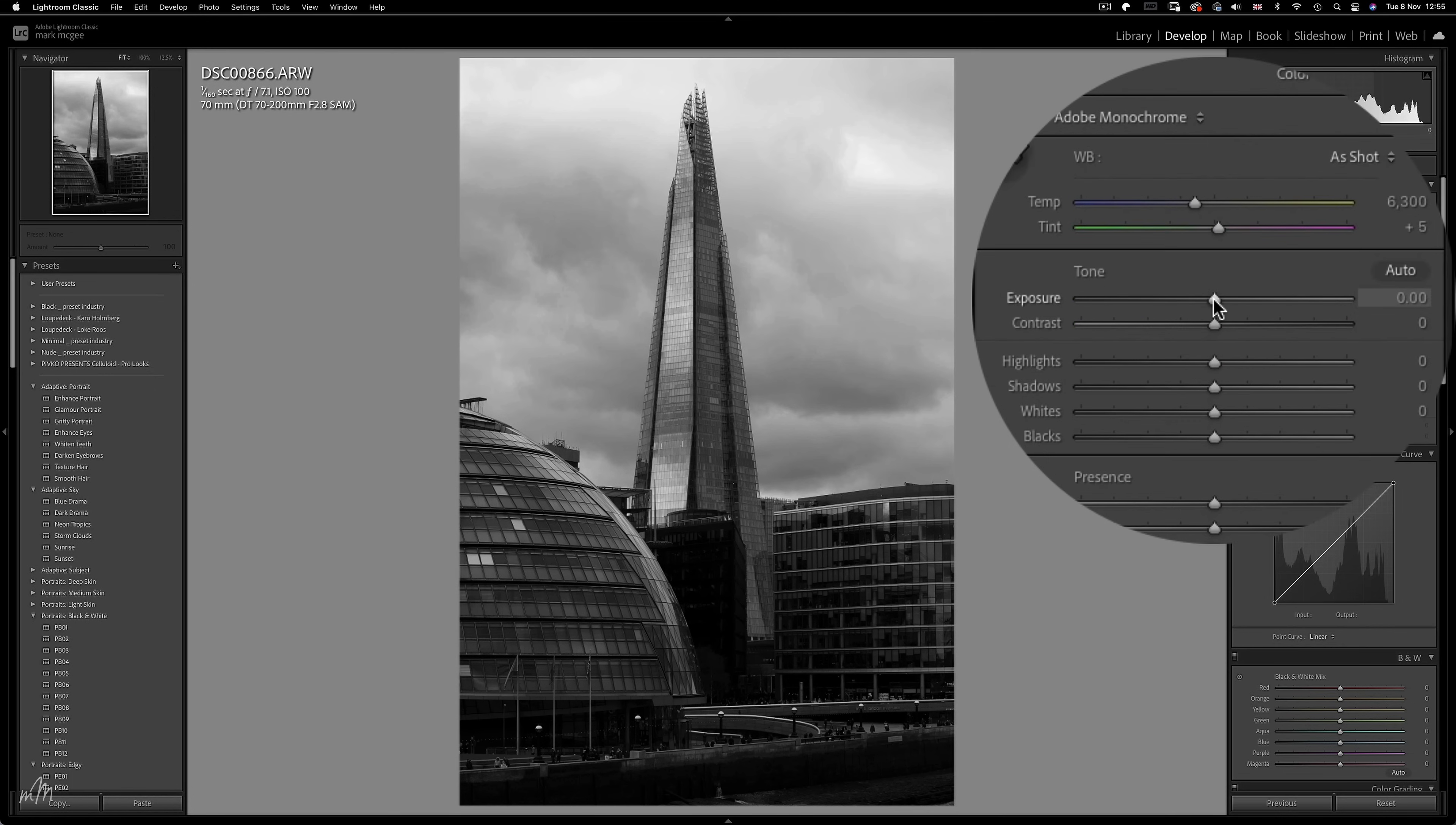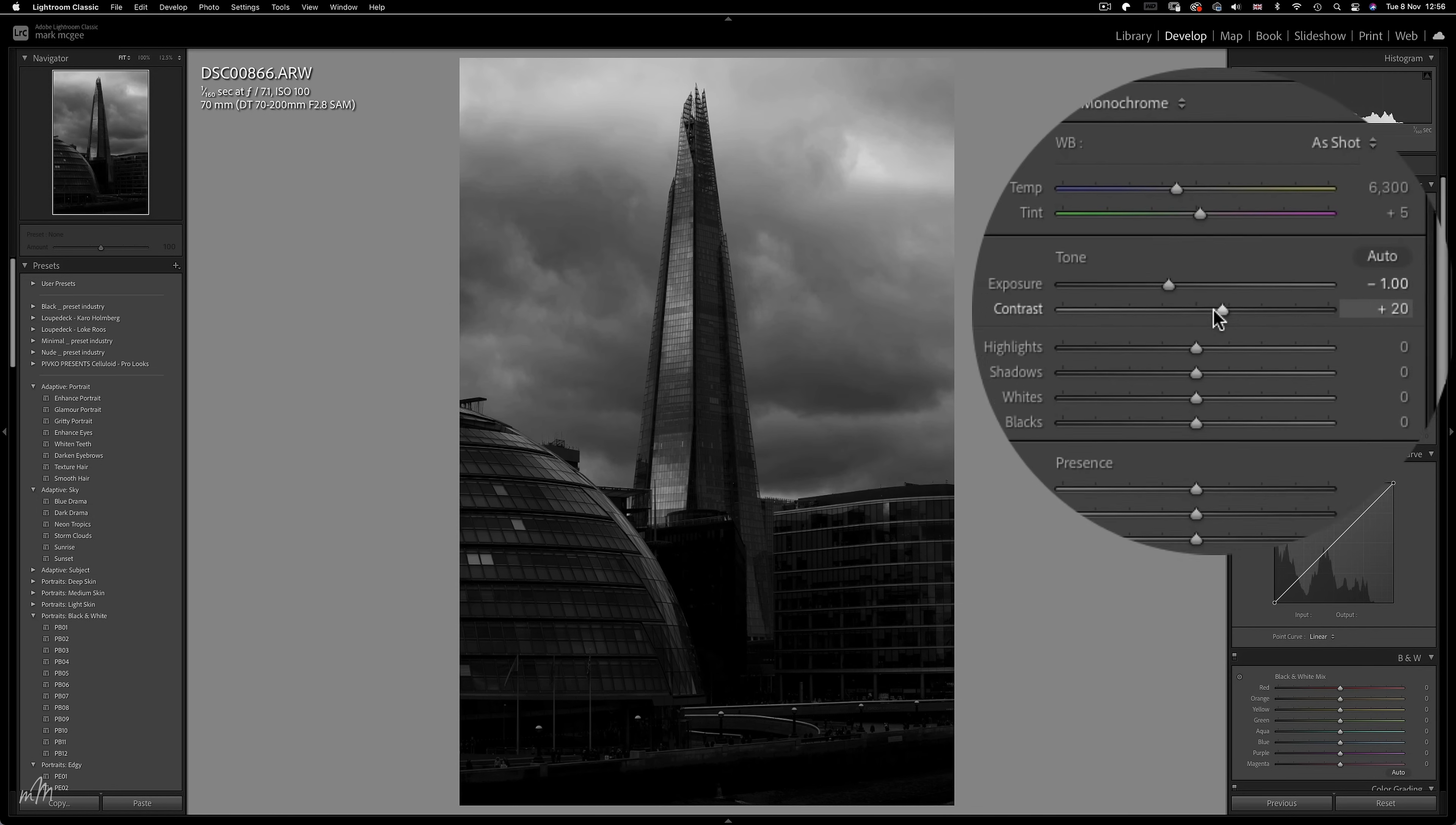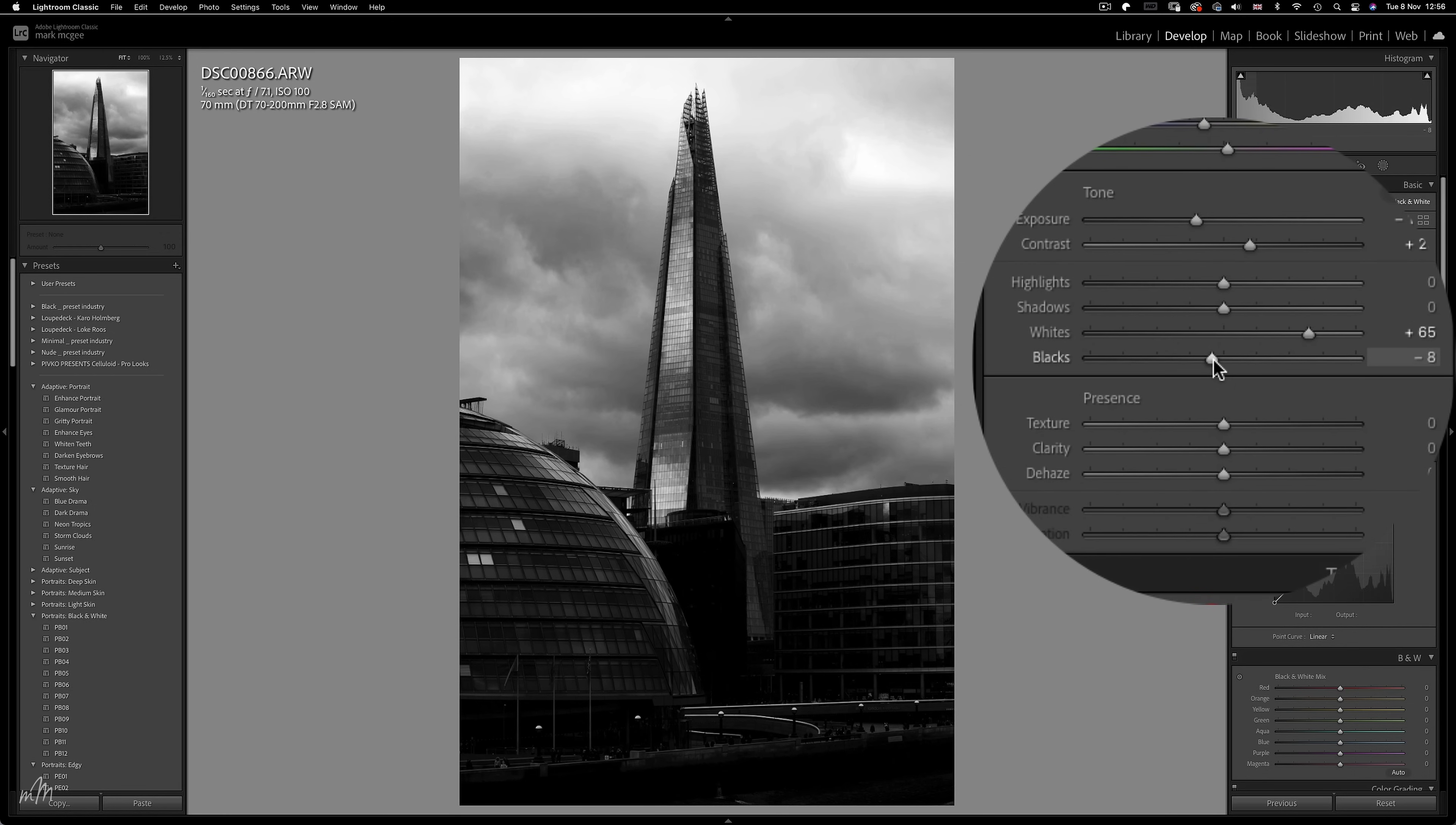And some basic adjustments to the exposure, turning things darker by around a stop, contrast up by plus 20, whites can come all the way up to plus 65, and a little more contrast in the blacks at negative 10.